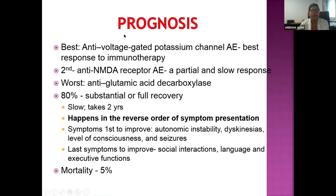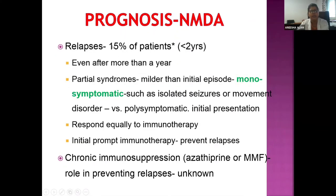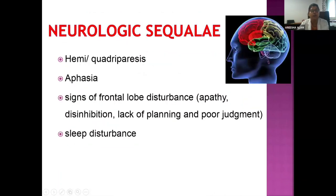Prognosis: 80% of patients achieve full recovery, though it is slow — taking about two years. Recovery occurs in reverse order of symptom presentation: autonomic instability, level of consciousness, and seizures improve first; social interactions, language, and executive functions improve last. Mortality is about 5%. The best prognosis is with anti-voltage-gated potassium channel encephalitis; anti-NMDA receptor also has a good response. Relapses occur in only 15% of cases and are generally monosymptomatic. Neurological sequelae include persistent quadriparesis or hemiparesis (if not treated timely), aphasia, and frontal lobe disturbances such as poor planning, judgment, apathy, and sleep disturbances.